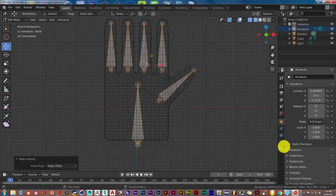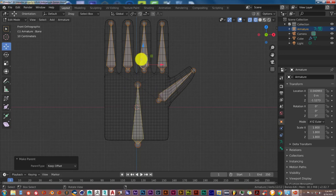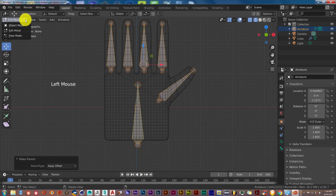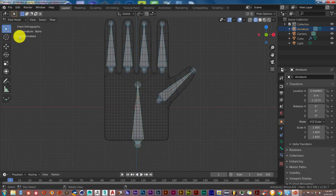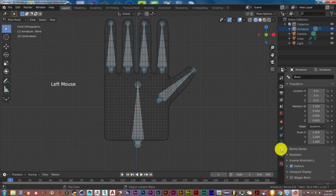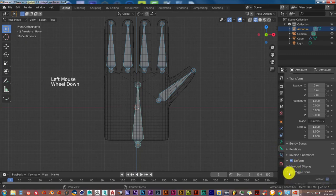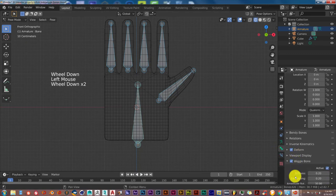For the wiggle add-on to work, we're going to pose mode with all the bones selected. Go up to the top left hand corner of the user interface and click on pose mode. Click on this bone here and you'll see wiggle bones right there. Let's click on that to activate it.